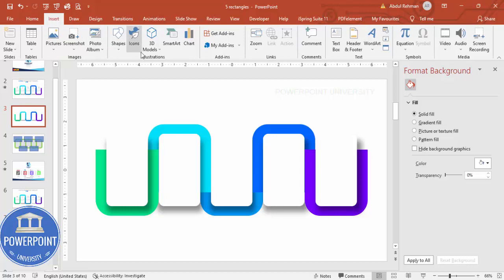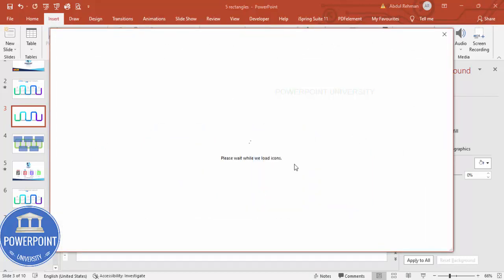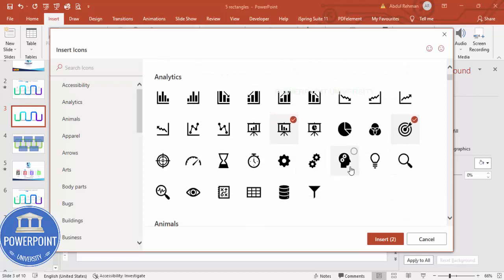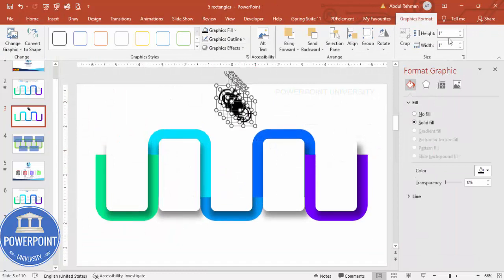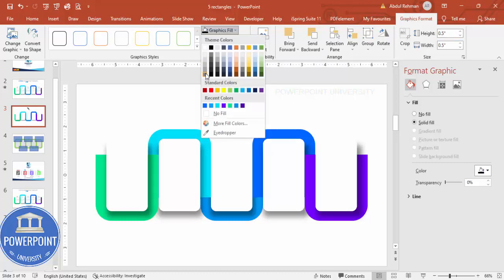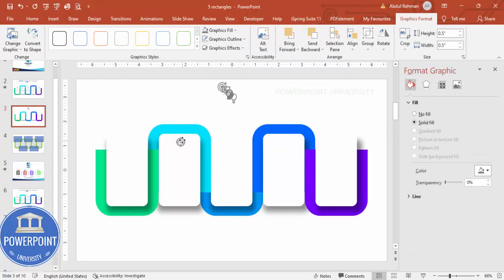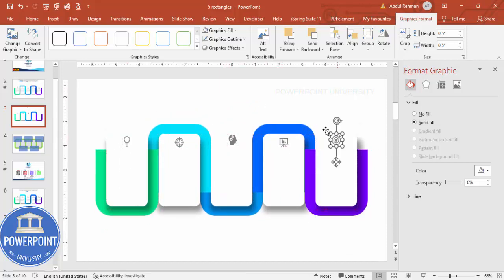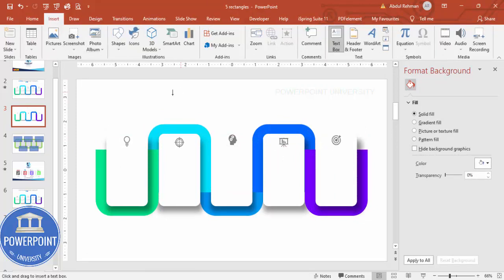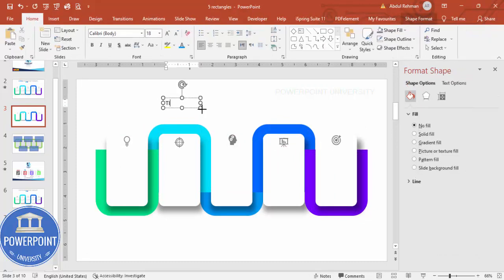Now I'll insert icons. Go to Insert Icons and randomly add a few — you can change them based on your need. Set the icon size to 0.5, give them a dark gray color, and place each one in the center of its respective step. Add one icon per step across all five positions.